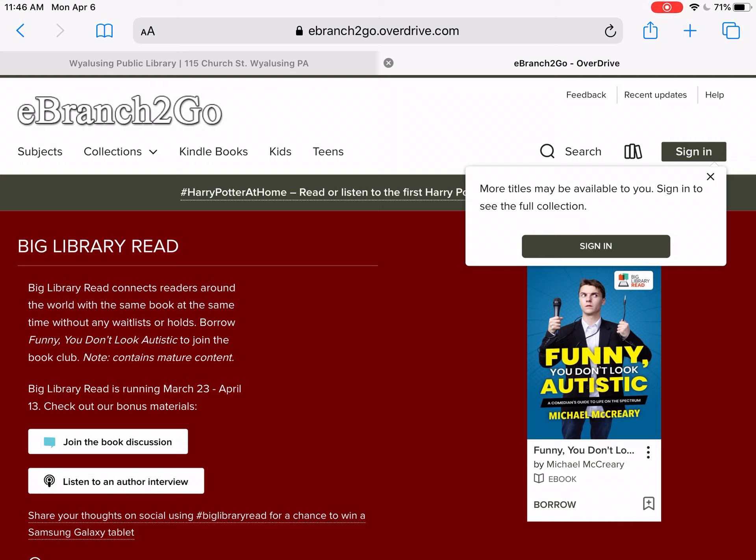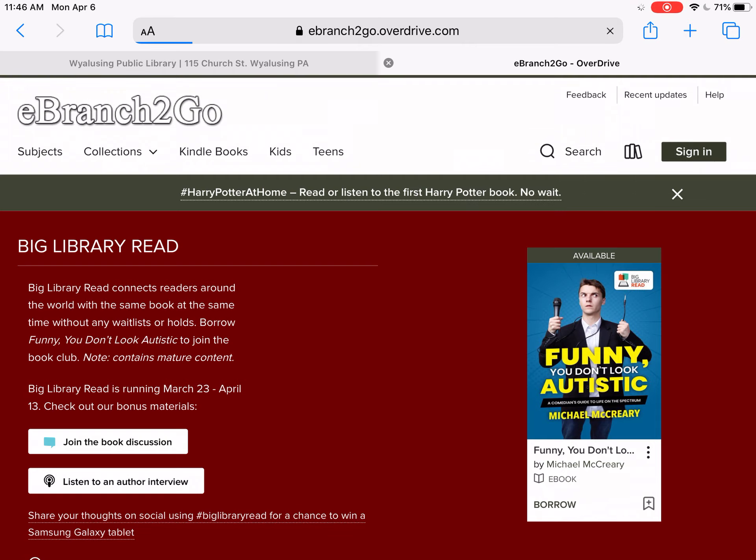If you are planning to use this solely online — so you are planning to read the book while you're online or listen to it while you're online — you can sign in right here.